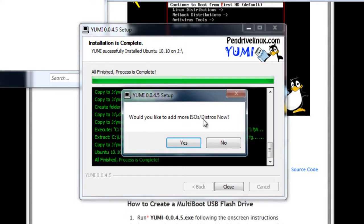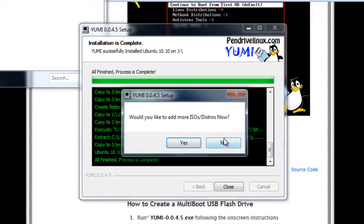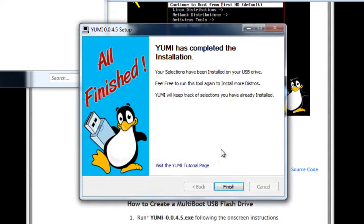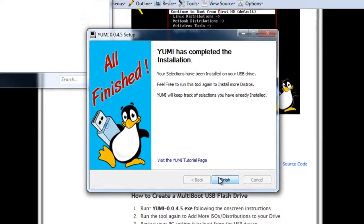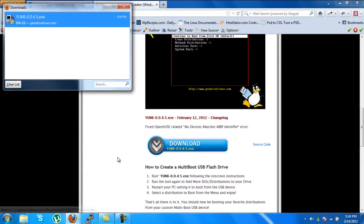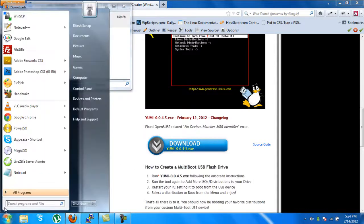Then YUMI will pop up the dialog box which will say do you want to add more operating systems. As for this tutorial, I will not add any more further ISOs, but if you want you can press yes and again add two or three more operating systems. Now I will just press no and it will take us to YUMI's completed installation page. Then I will just click on finish as we have completed.